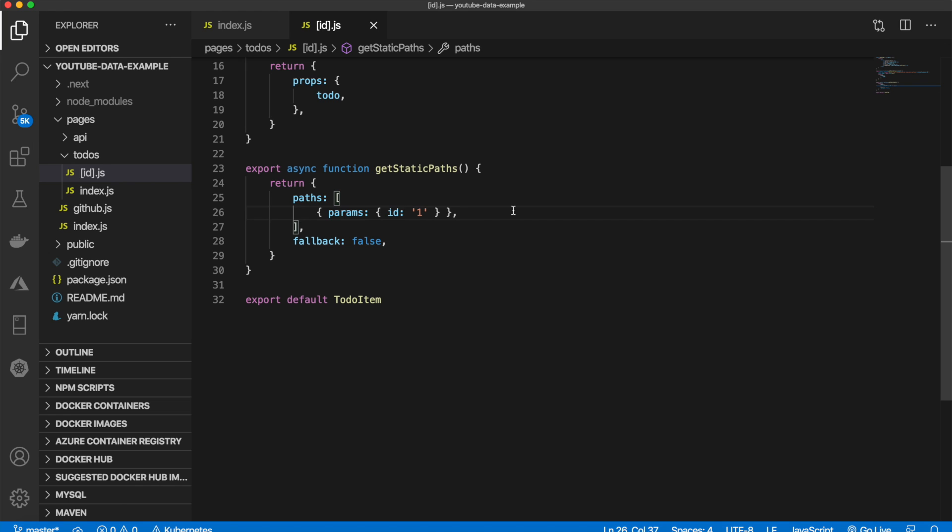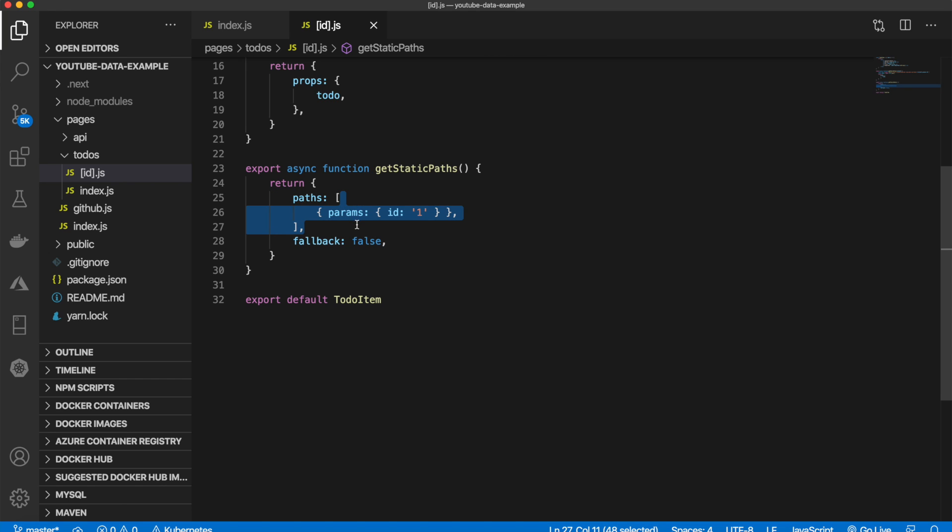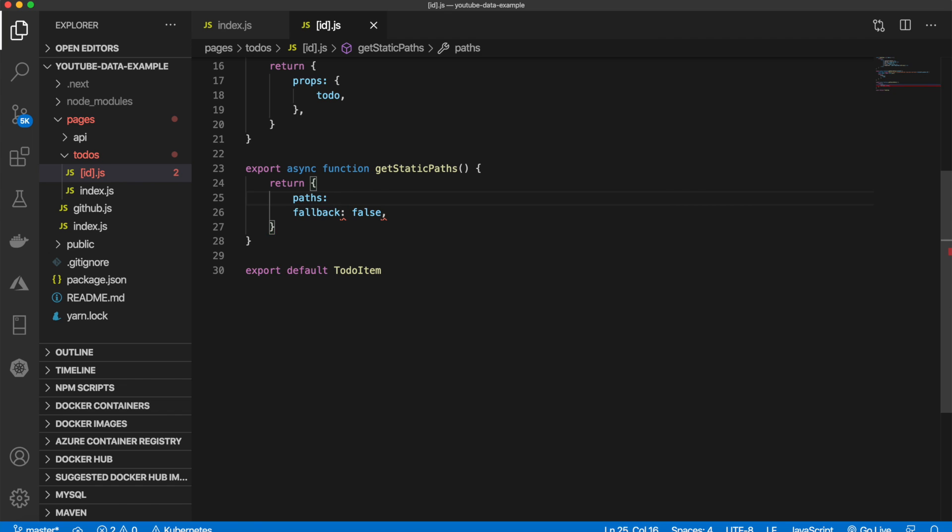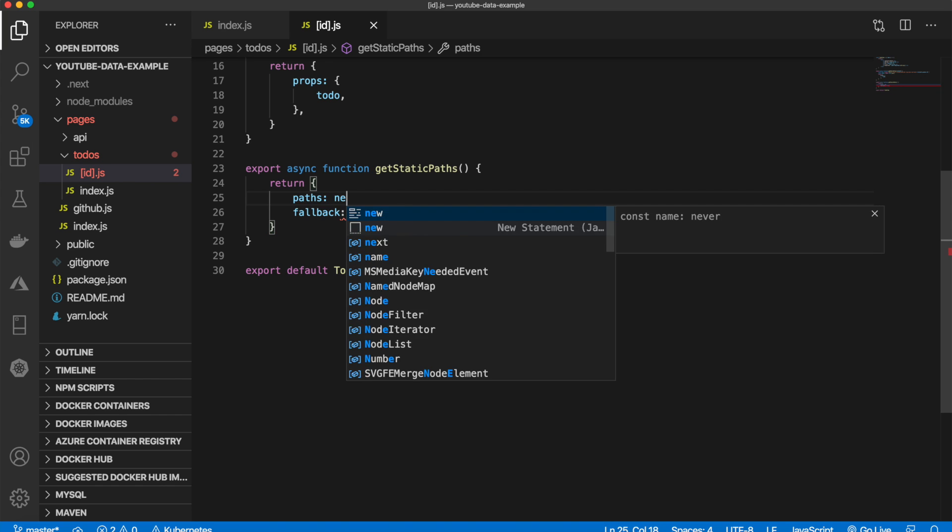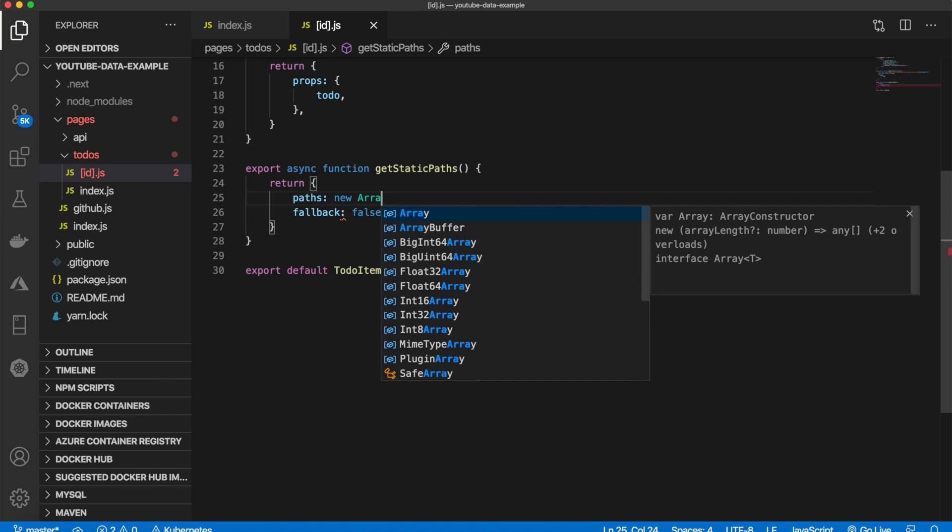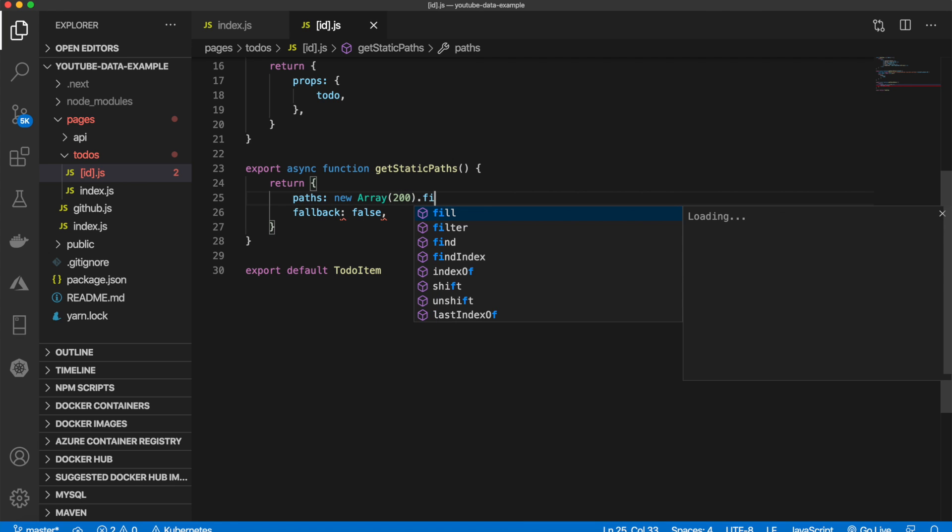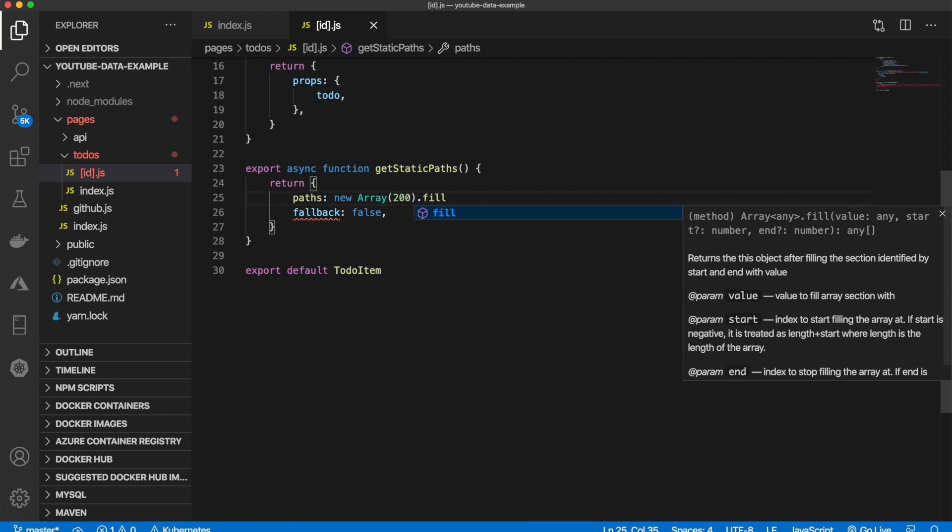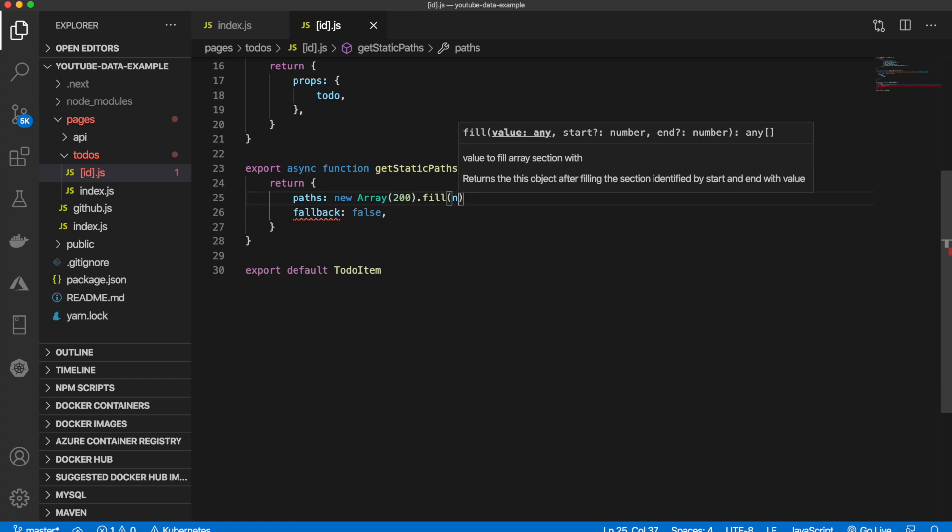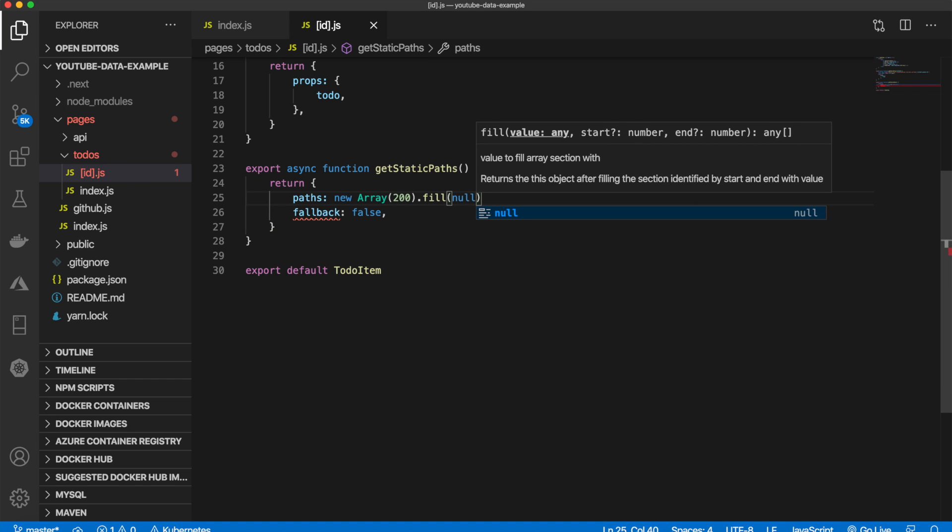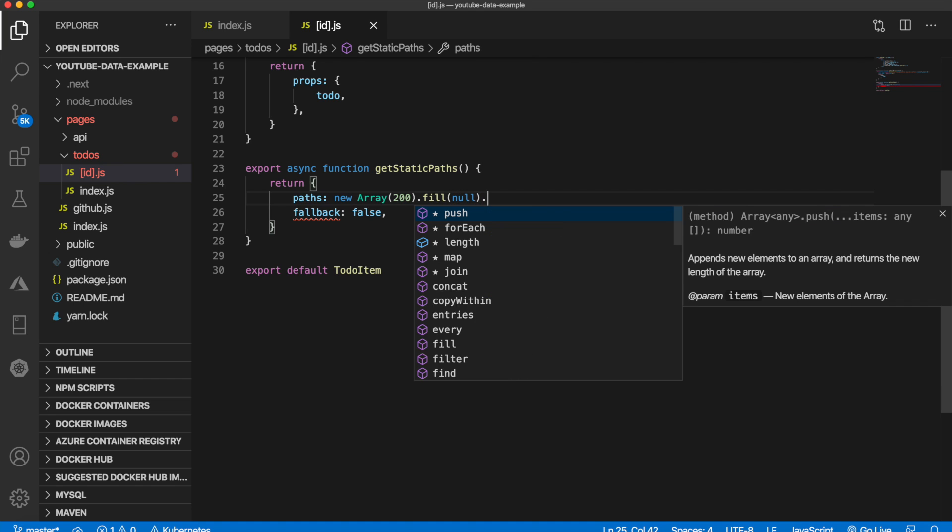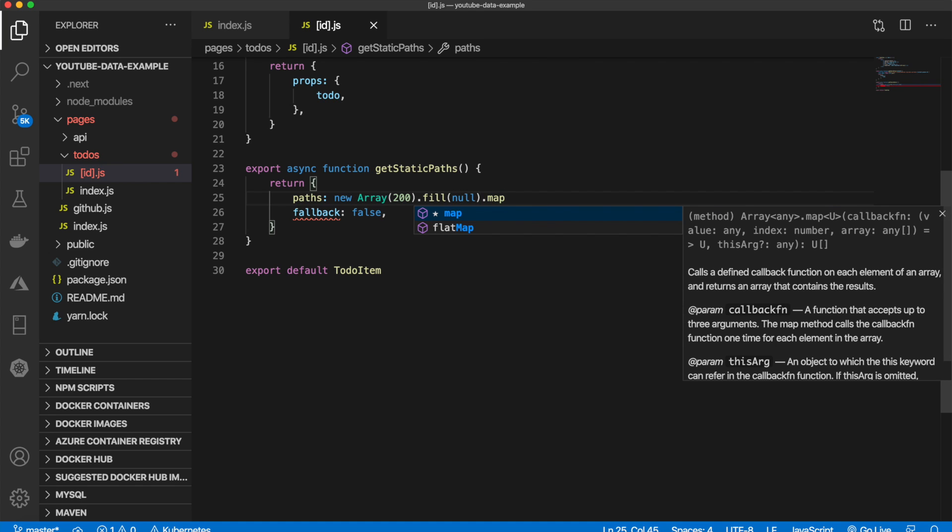Well, we can just simply create an array. So we can say paths. Instead of hard-coding this list, what we can do is we can say paths are equal to a new array. We'll set this equal to 200. And we'll say dot fill, pass in null, dot map.